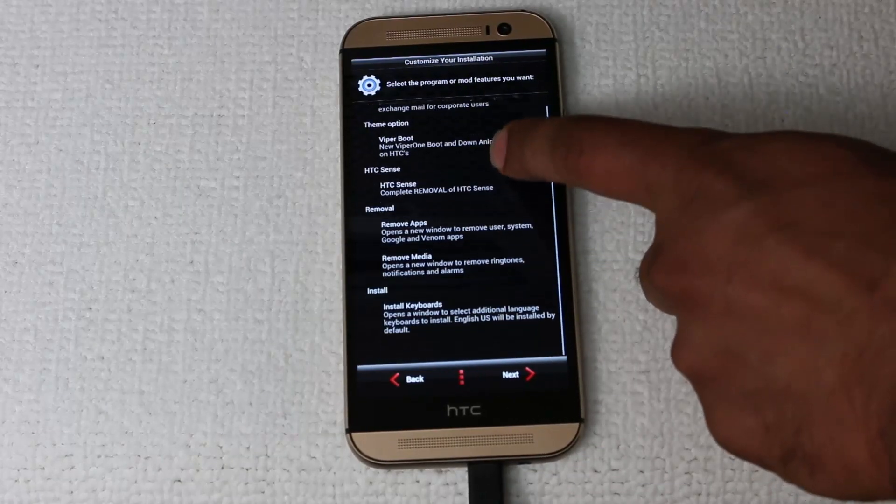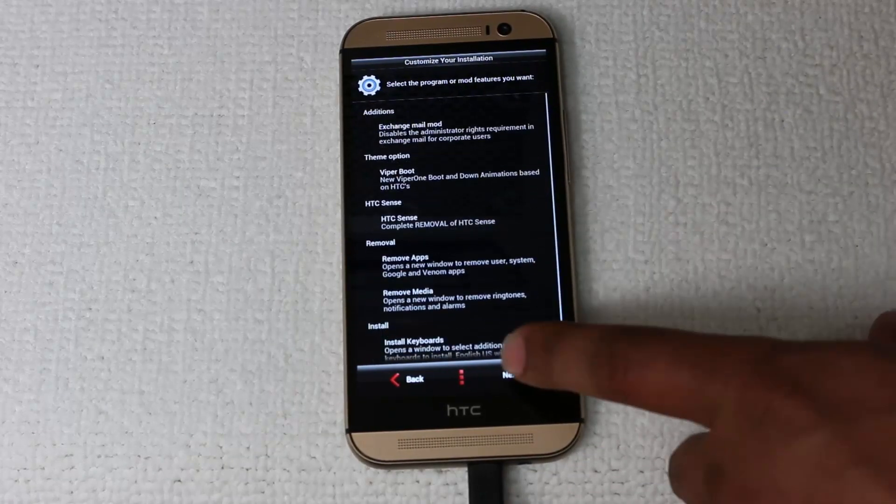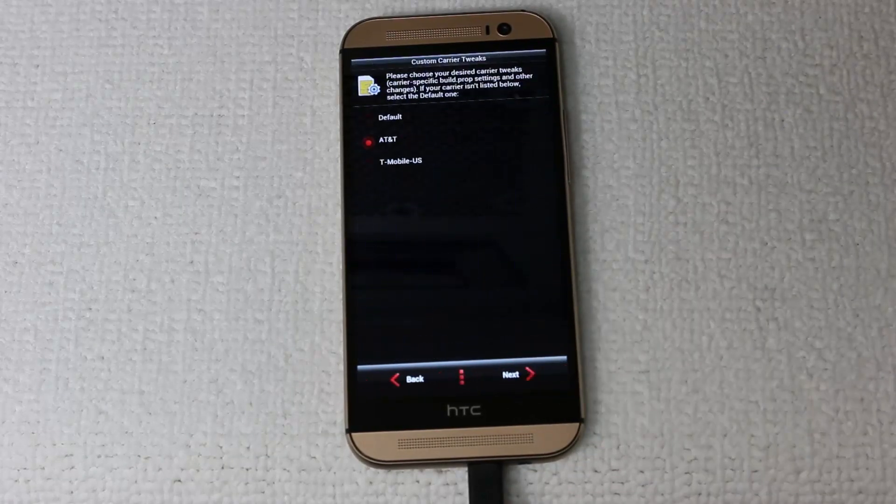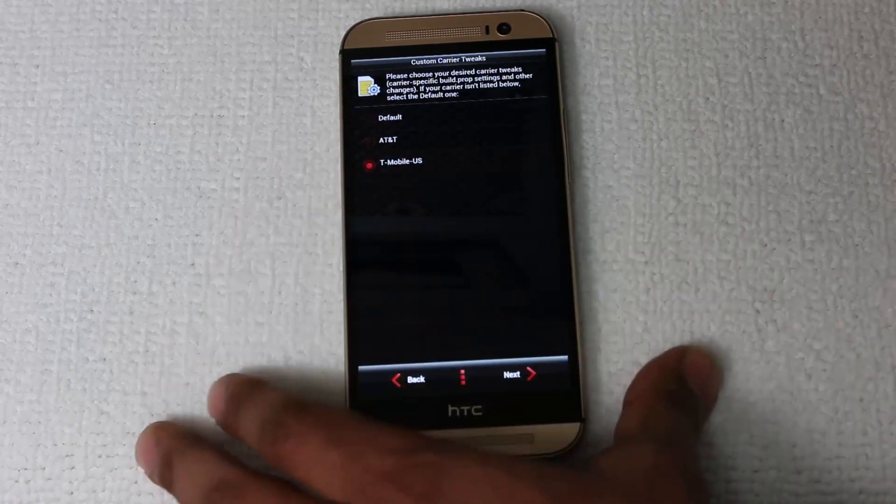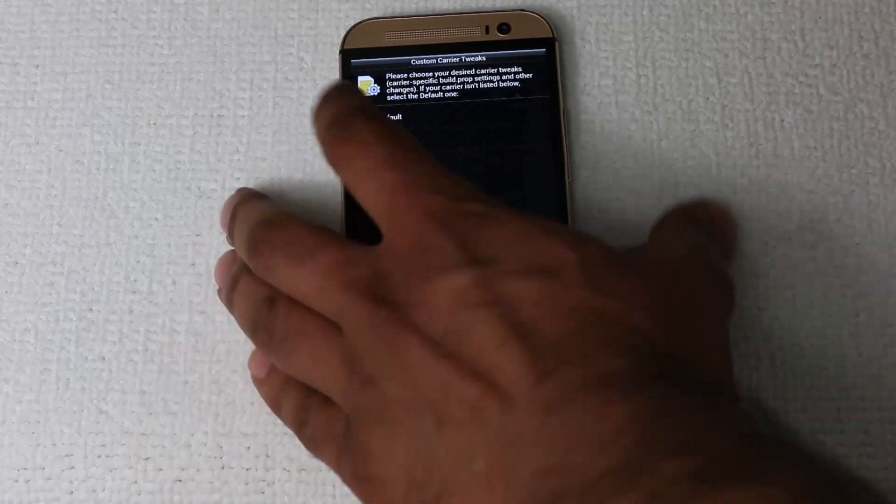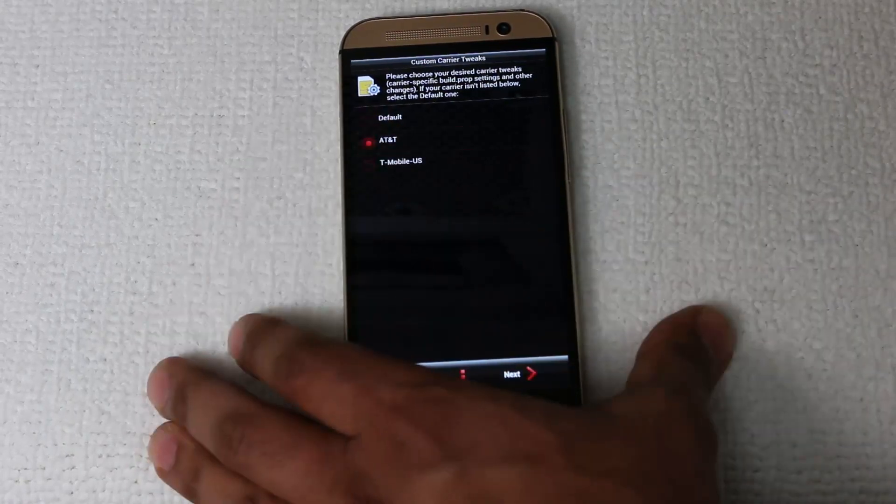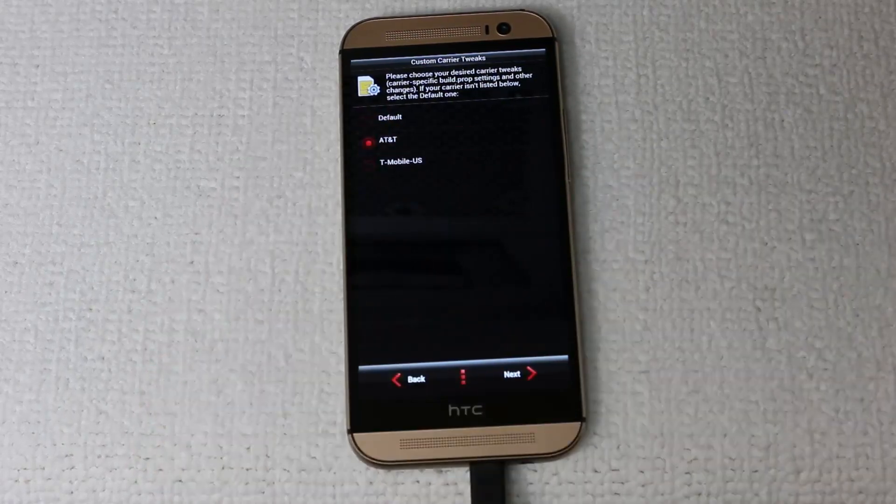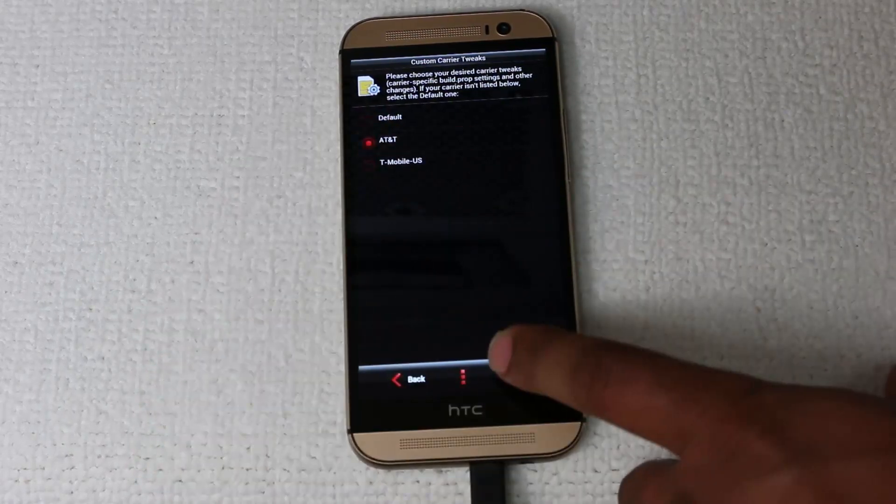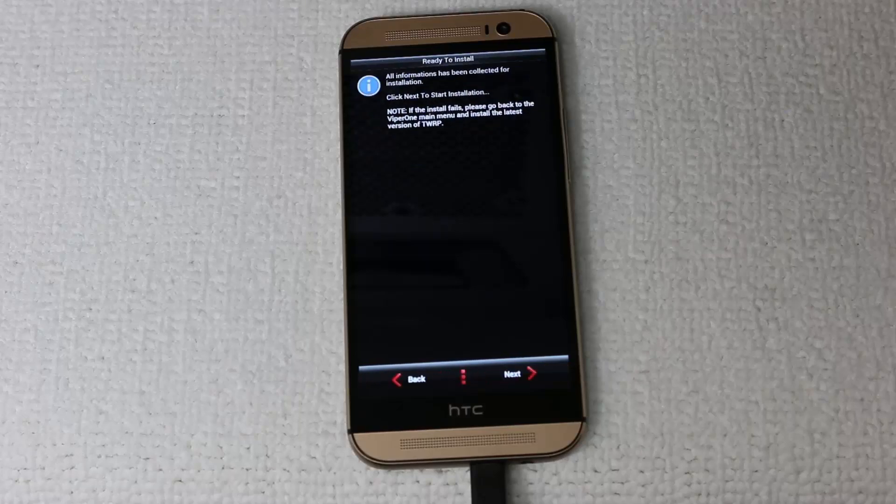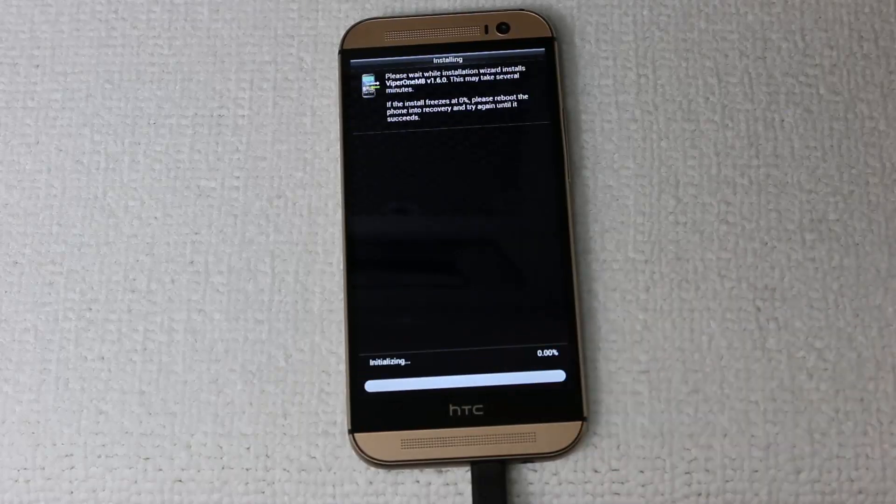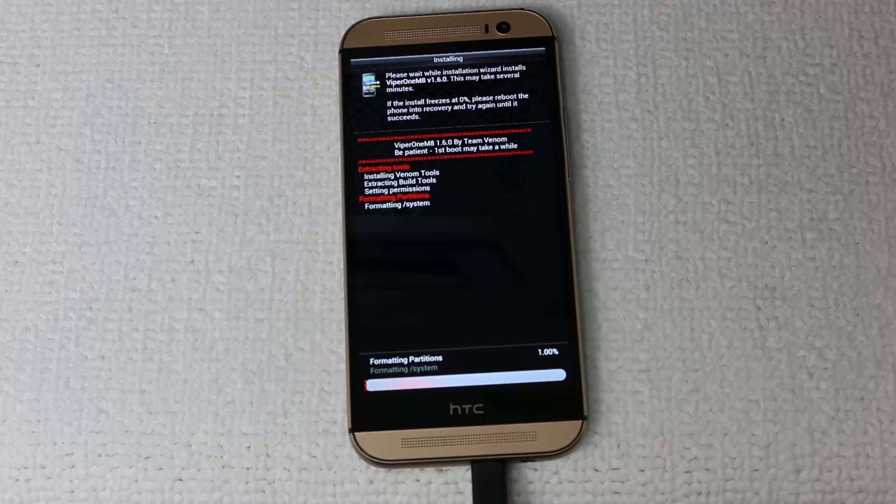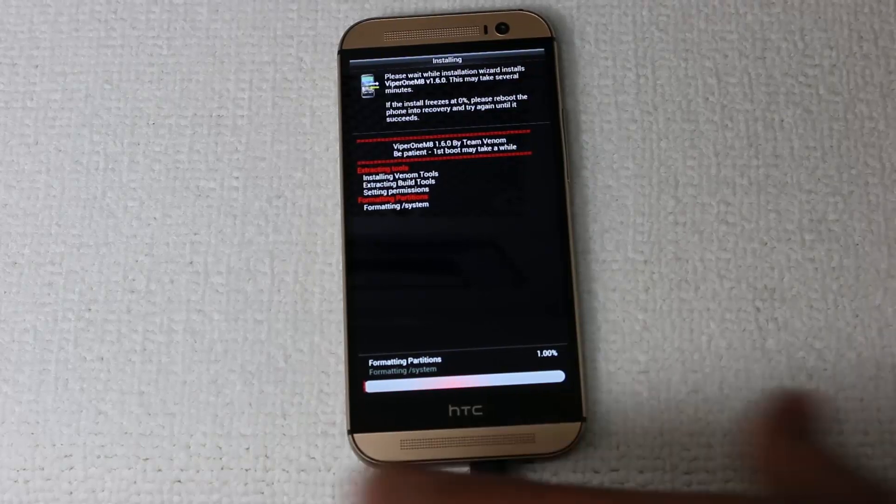Here's a summary of everything you're going to get with your current installation, click next. If you have T-Mobile, choose T-Mobile, AT&T, choose AT&T. Anything else, choose default, and press next. Next one more time. The installation process is going to start.